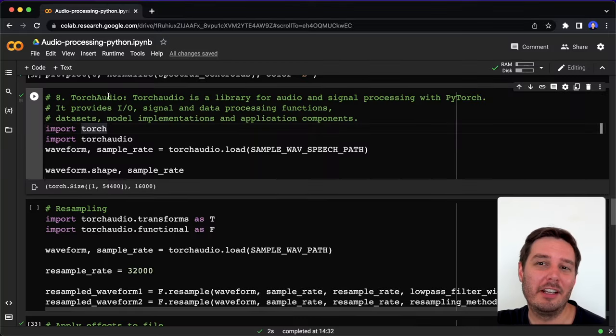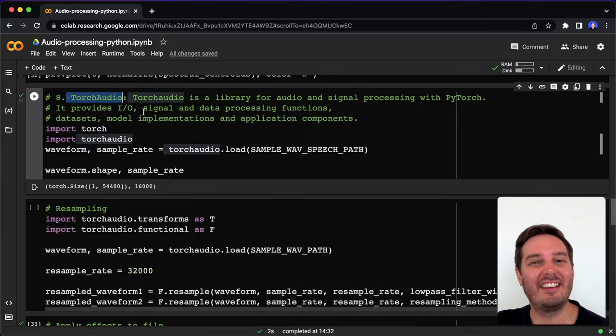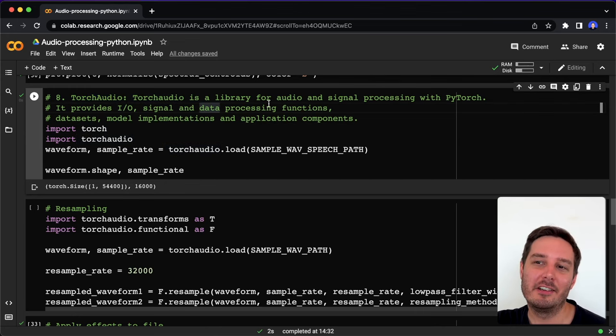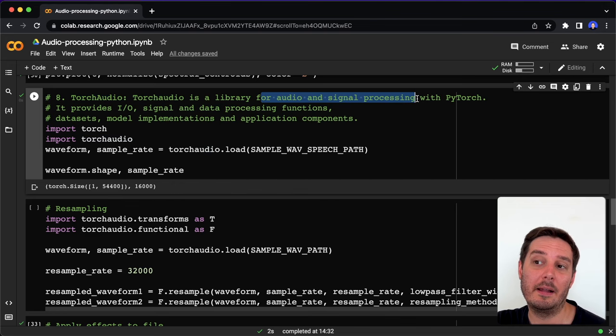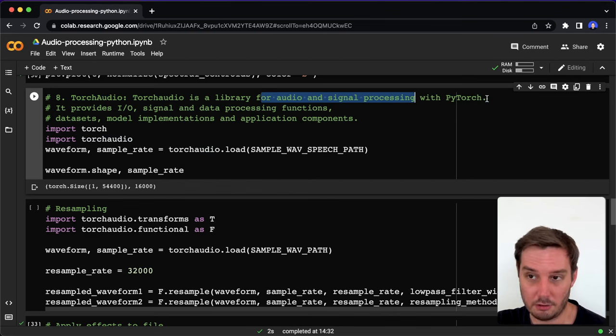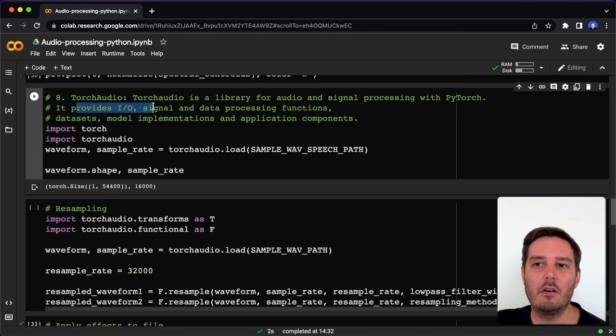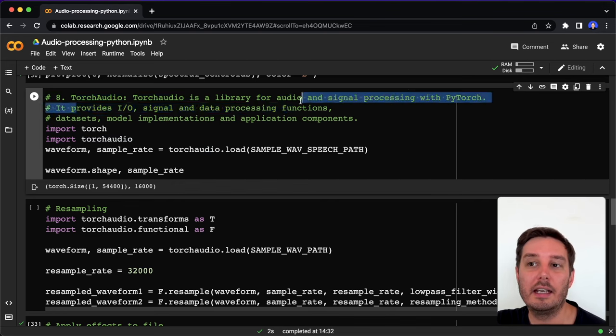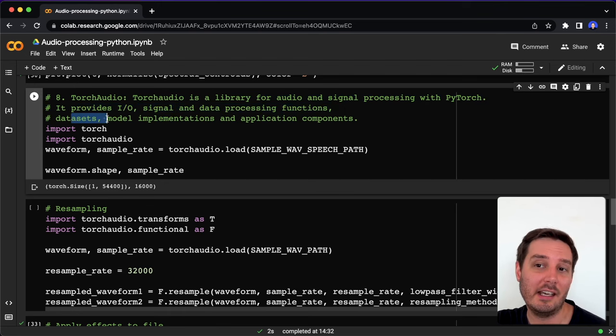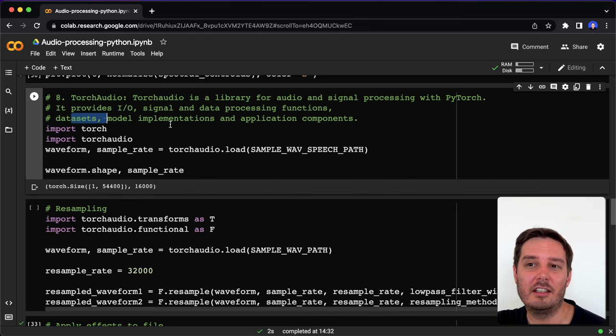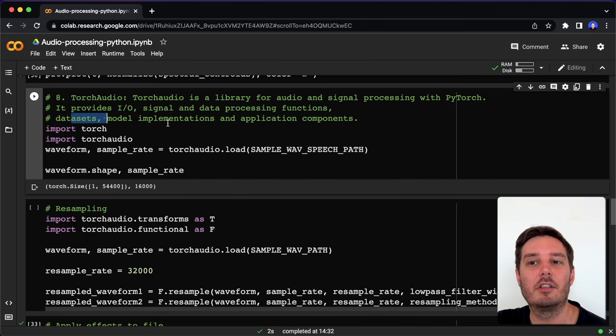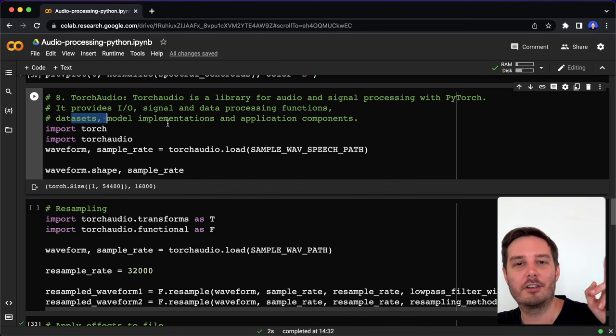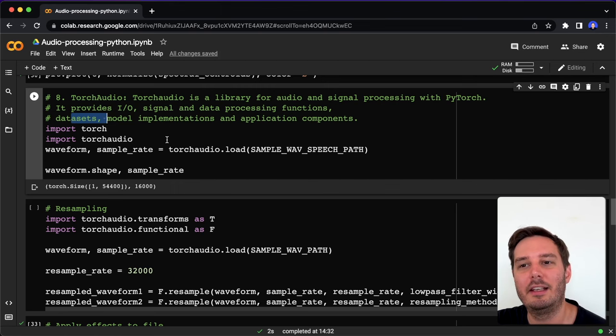The last library I want to show you is torch audio. This is probably the king of all audio processing libraries. With this, we can do all kinds of audio and signal processing and it's built on top of PyTorch. It provides IO signal and data processing functions, datasets, model implementations, and application components. A lot of functionality, it probably takes a little bit of time to learn it. But we have a whole tutorial on our channel that walks you through all the different basics. I will link it here and below the video.